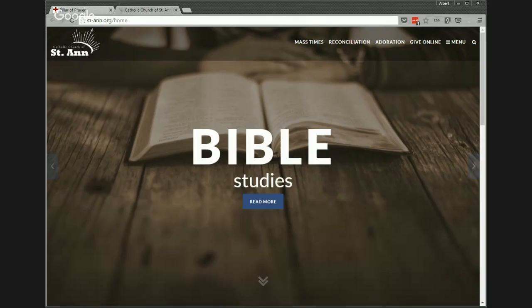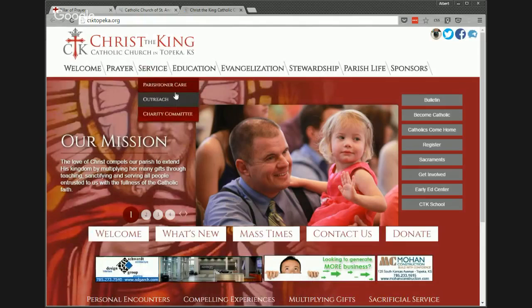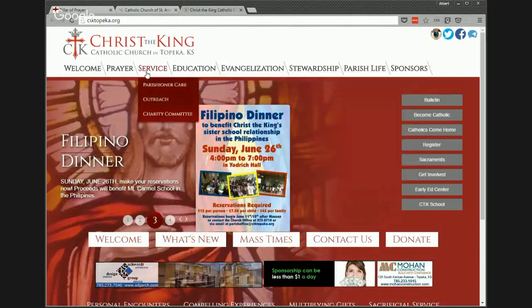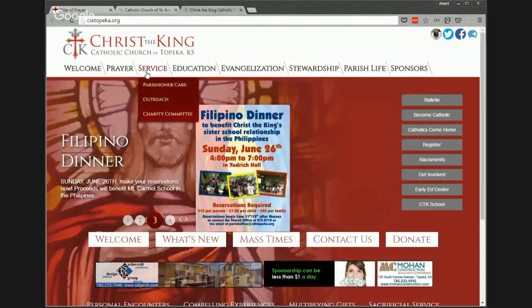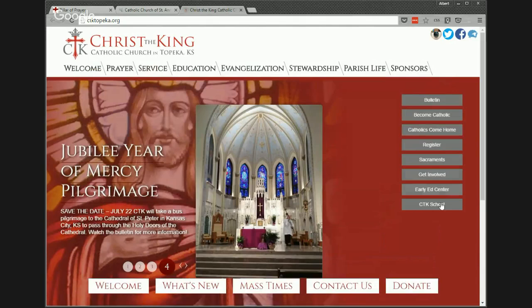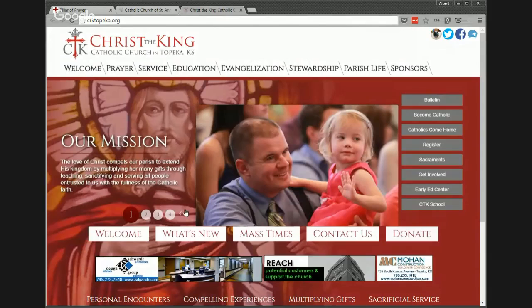Christ the King of Topeka has no home link — you click the big icon at top — but they have: Welcome, Prayer, Service, Education, Evangelization, Stewardship. These are things people are looking for. If you want to get involved in prayer, you can find retreats, sacraments, music ministry — all the different items. Their menu sectionalizies things people are interested in very well, though they do have quite a few quick link buttons which might be slightly too many.